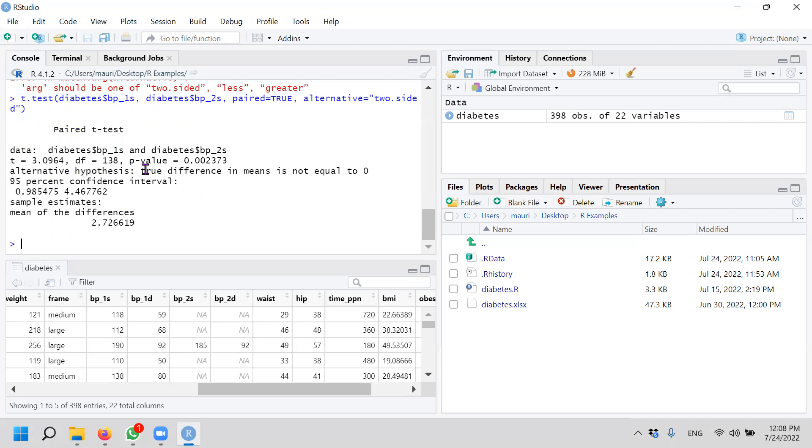Okay. The alternative hypothesis is the true mean is not equal to zero. That means that it's actually a difference. So that is where we end with all the three tests, three different types of t-tests.